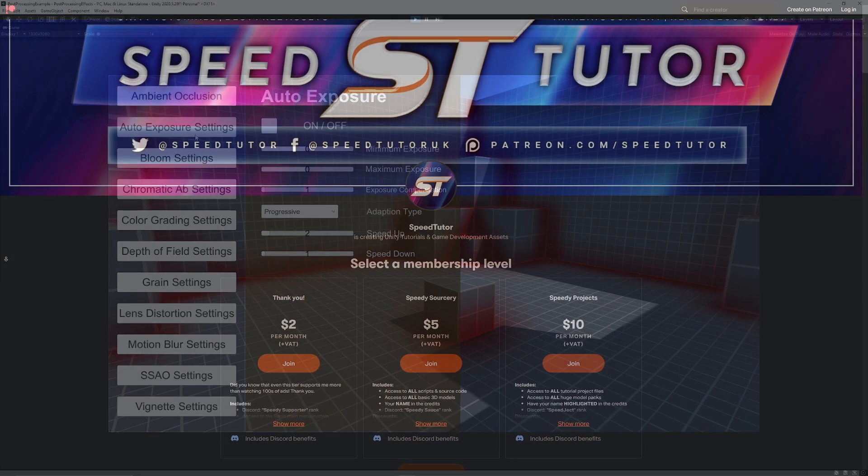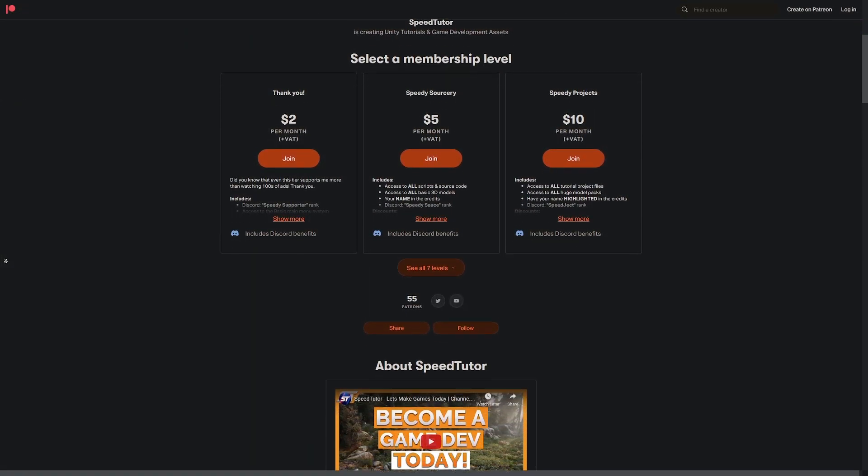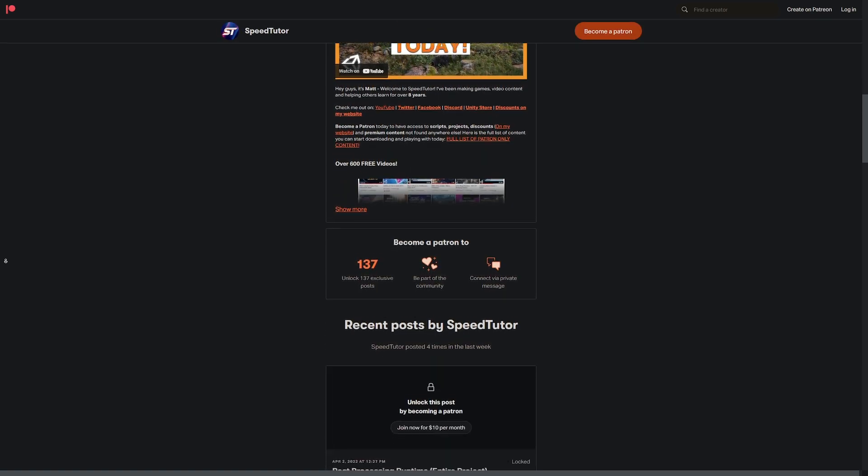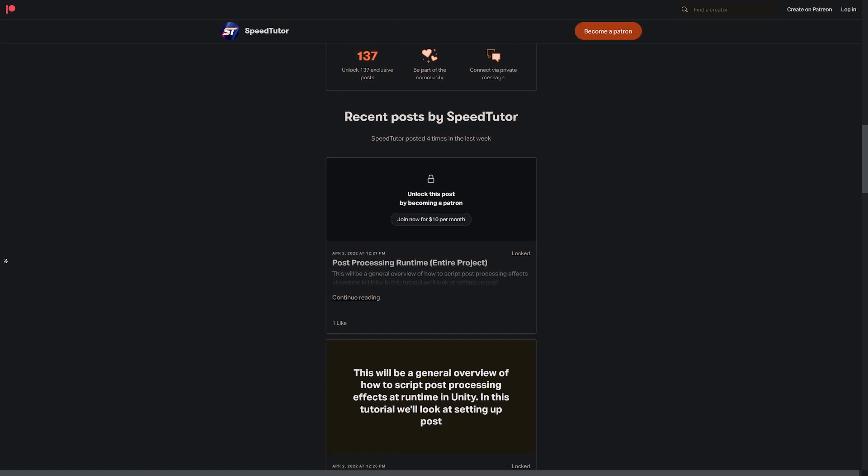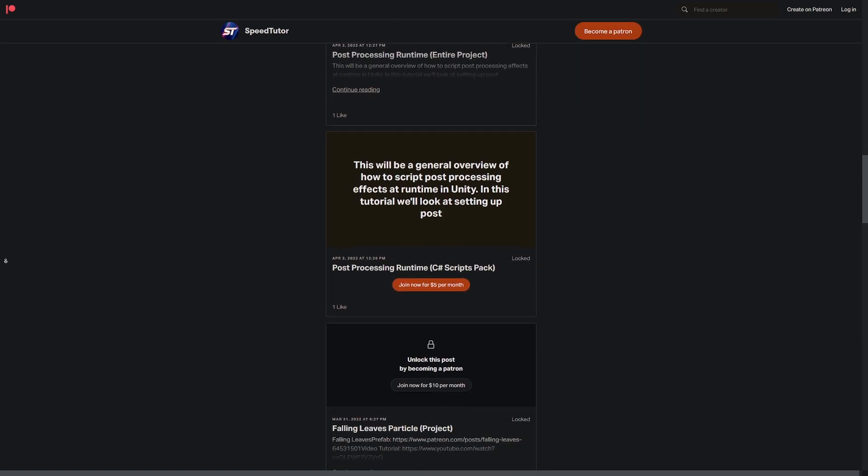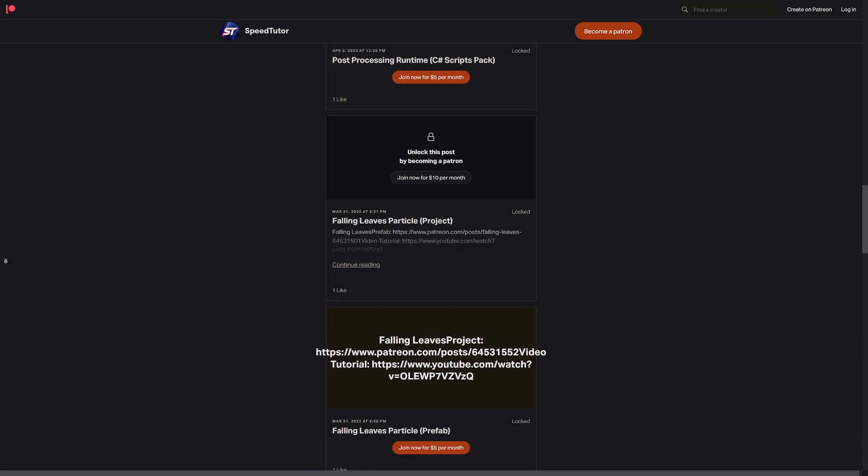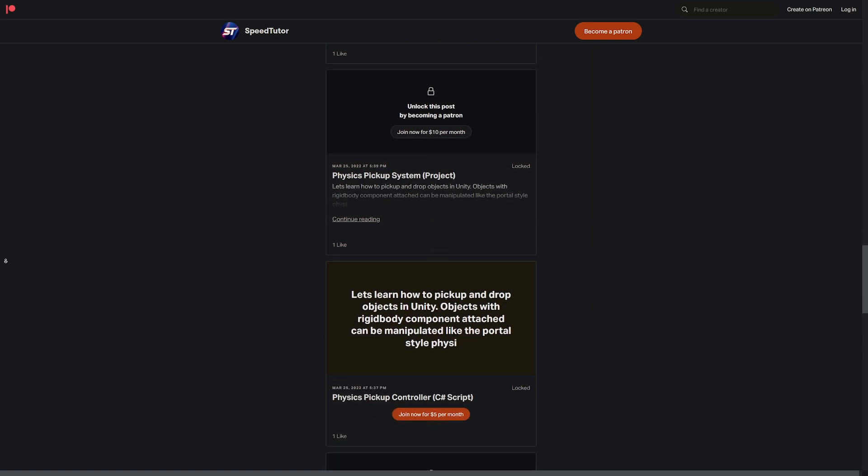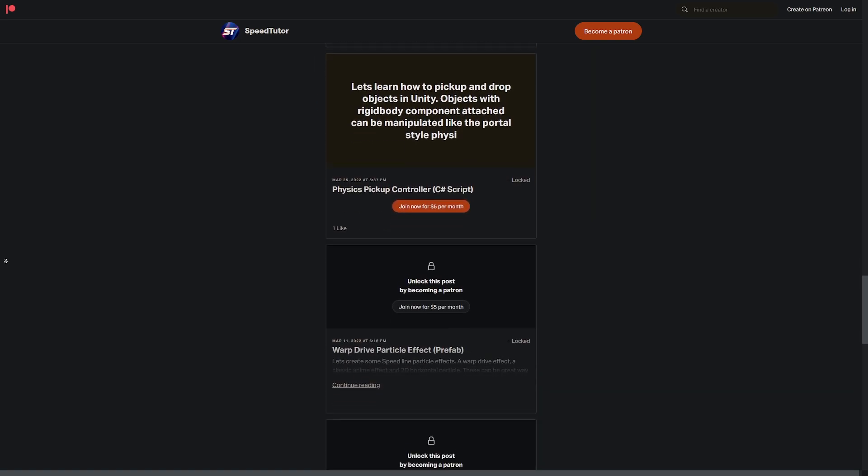I'm always happy to hear. So be sure to check it out on my Patreon, along with over 135 different scripts, projects, and assets you cannot find anywhere else. Come and join me on Discord if you want to chat.